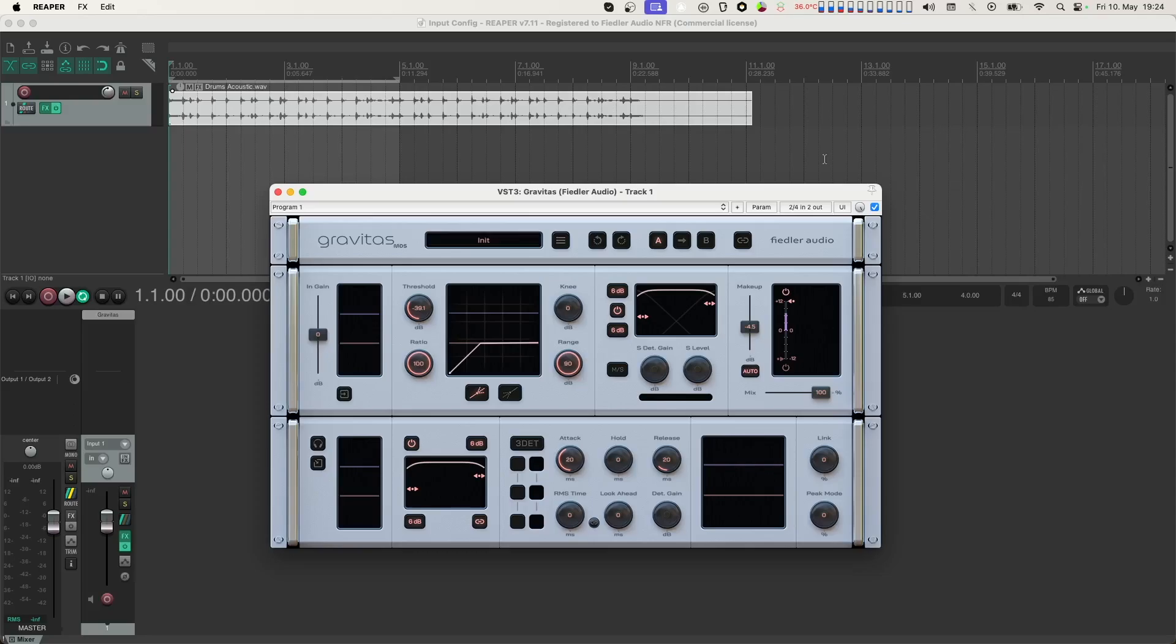Hi everyone, this tutorial is all about the input configuration dialog in Gravitas.